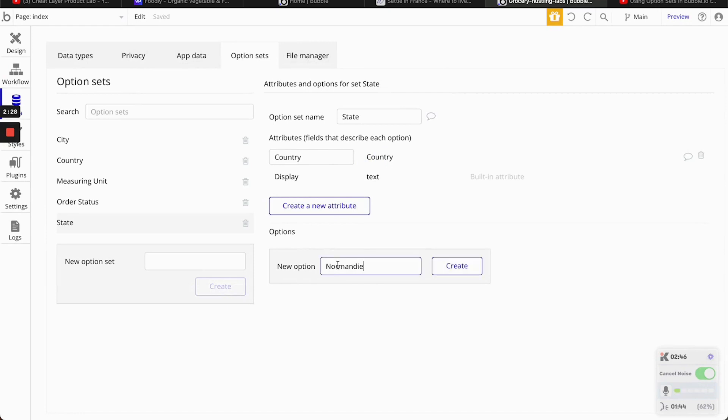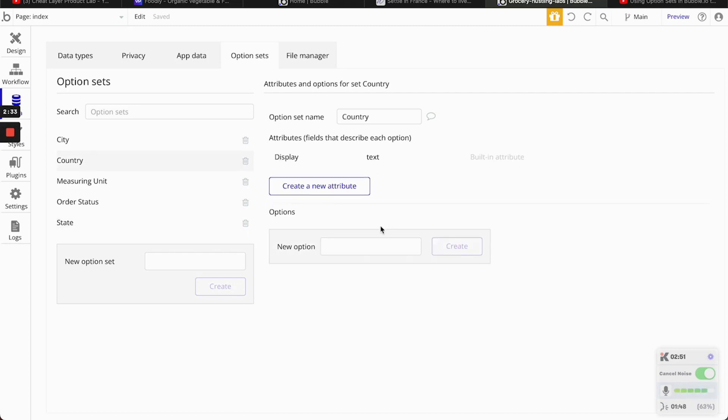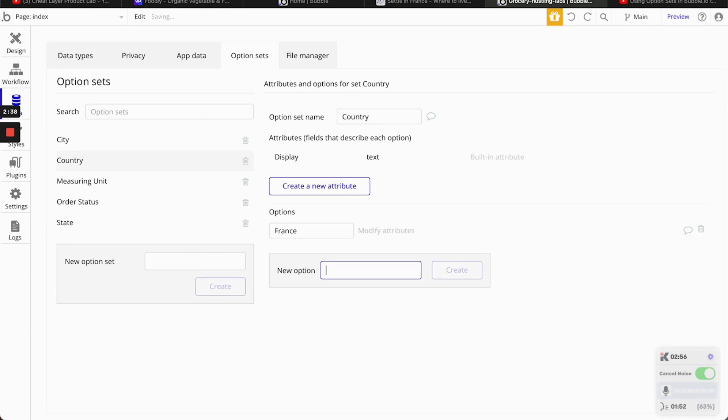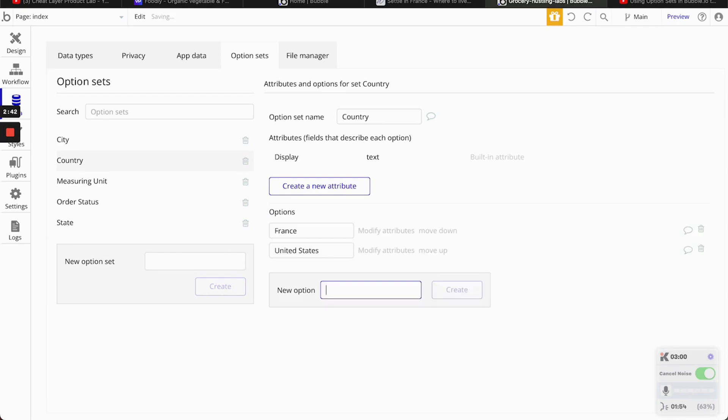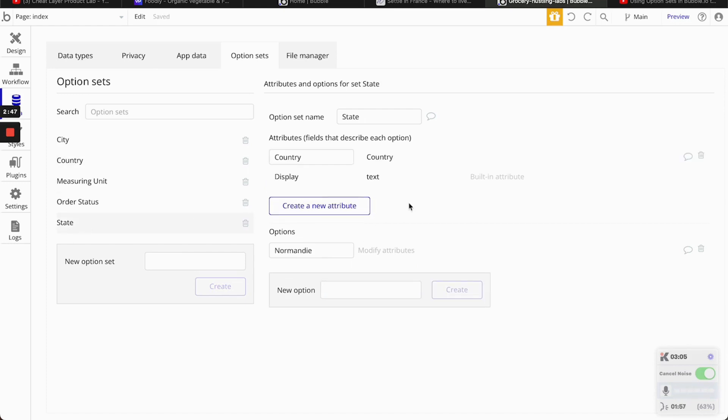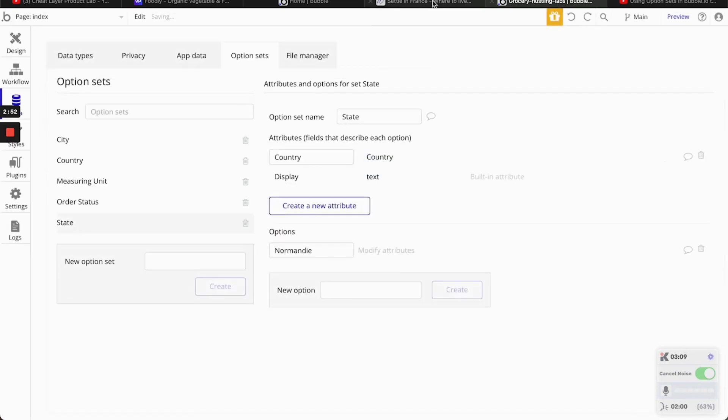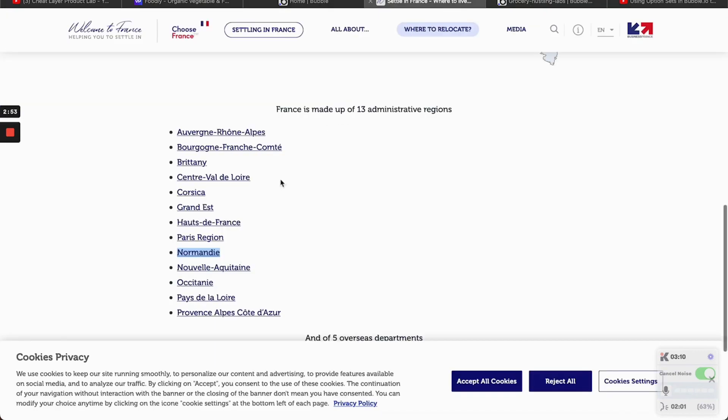Now, first one is going to be Normandy. We can go to the country. And this is... France.